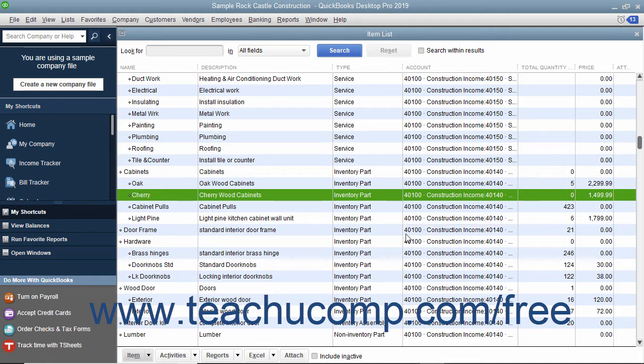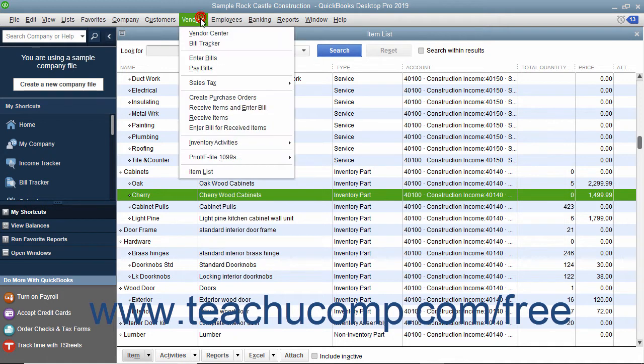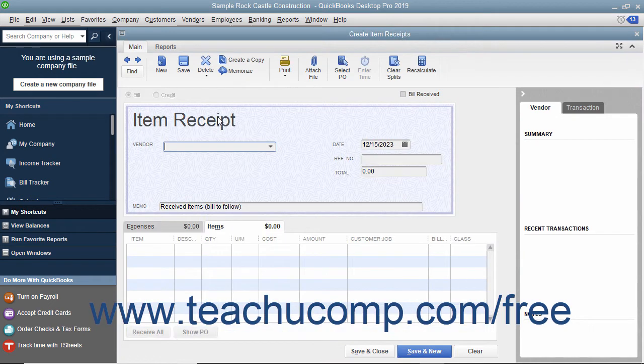In this case, you can create an item receipt that you can later match to the vendor bill when it finally arrives. To create an item receipt for items received without a bill, select Vendors – Receive Items from the menu bar.